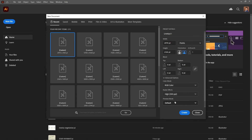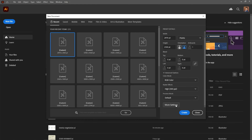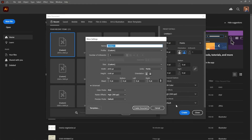Step 4: Advanced Settings. Here, you can tweak additional options such as the number of artboards, the spacing between them, and more.